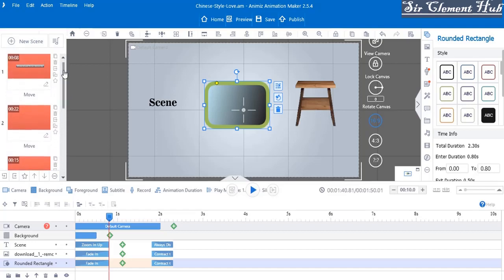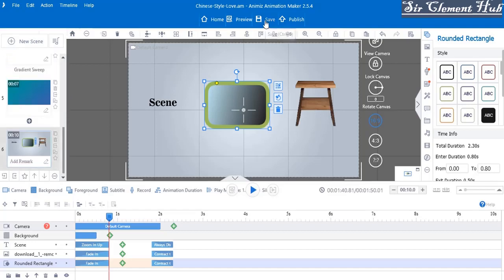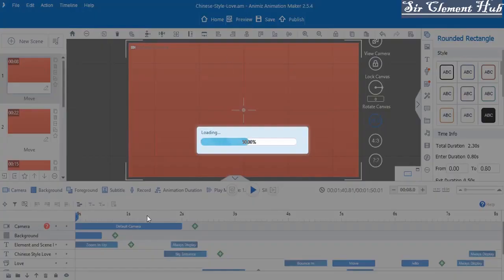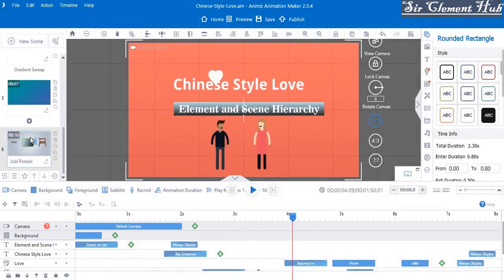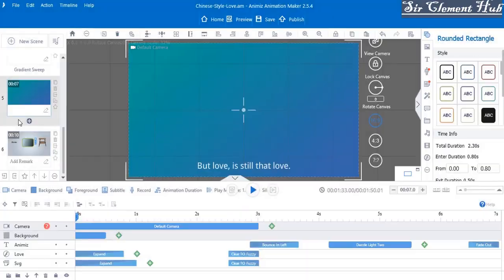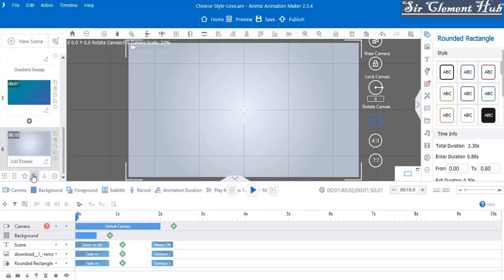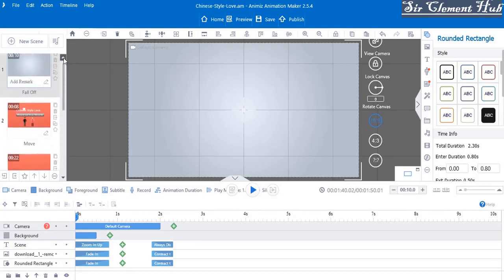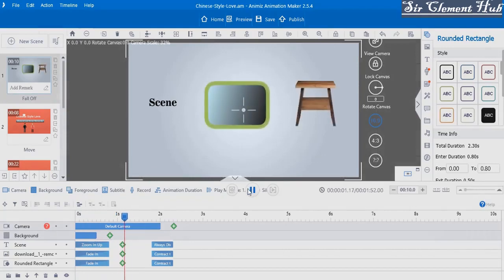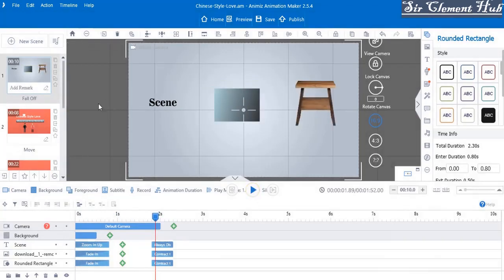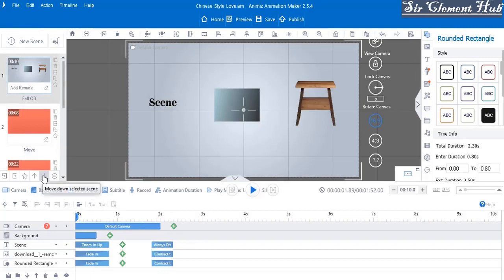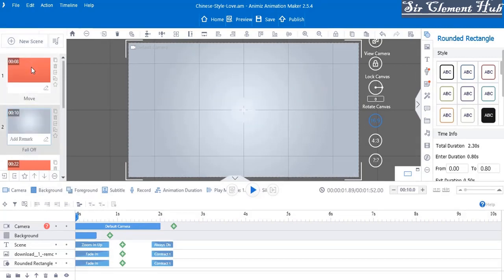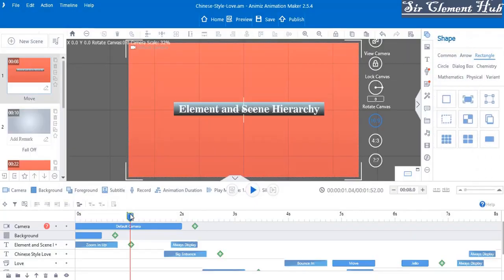Now let's look at how to stack up scenes. As you can see, the last scene is displayed here, but if I click preview it starts playing from that scene. If I want it to play from a different scene, I select that scene, click 'move up selected scene,' and move it to the top. Once it's at position one, let's preview — you see it now plays from the first scene. You can still move it back by selecting it and clicking 'move down selected scene.'